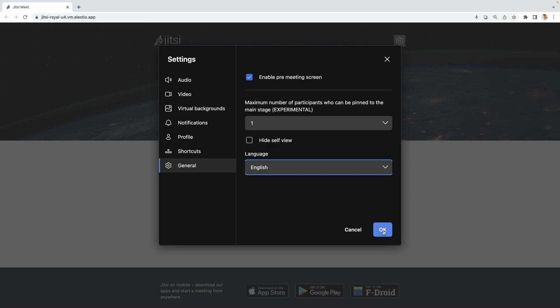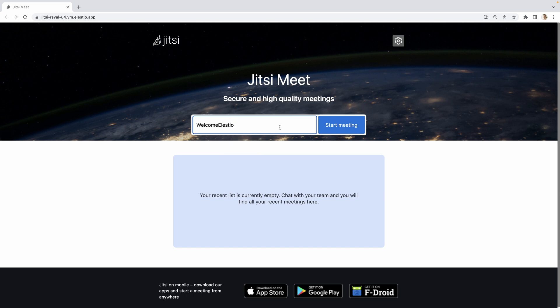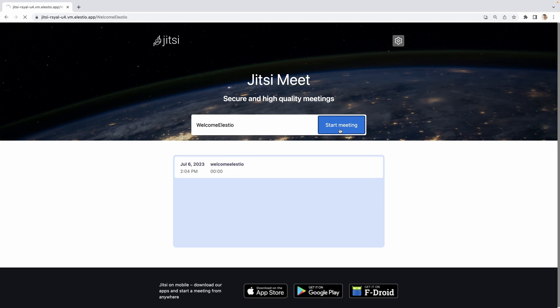Okay, let's create our first meeting. Let's name it Welcome Elestio.